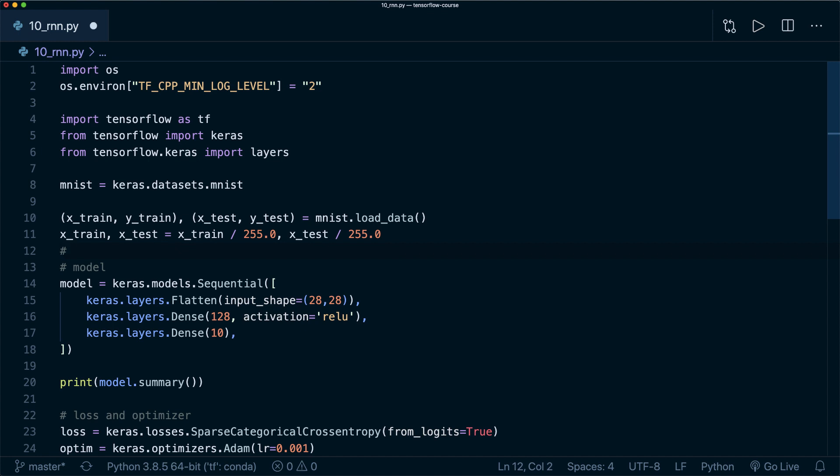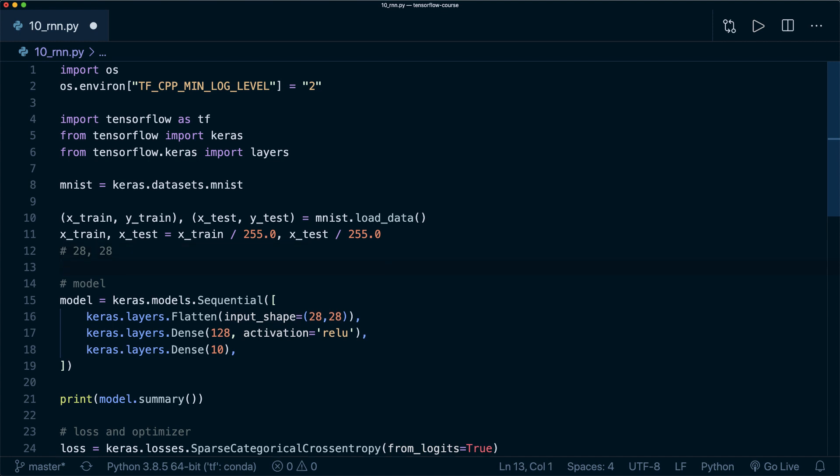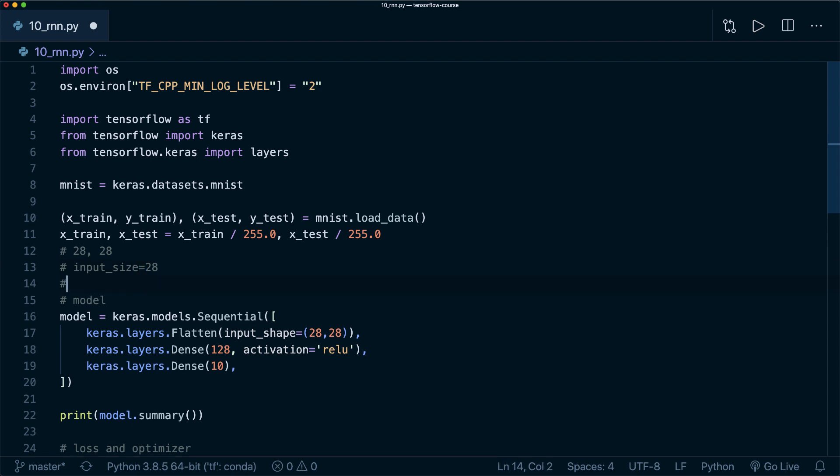Right now our images have the shape 28 by 28, so 28 times 28 pixels. Now we treat it as a sequence. This means that we say one time step is one row in our image, and we also have 28 columns. So our input size is 28, and our sequence length is also 28. This means we have 28 time steps in our sequence, and in each time step, we have 28 features.